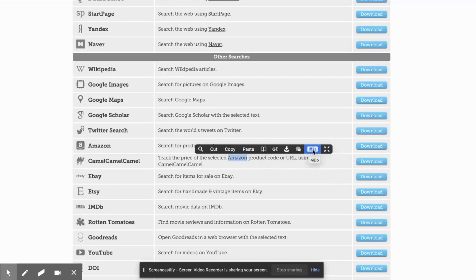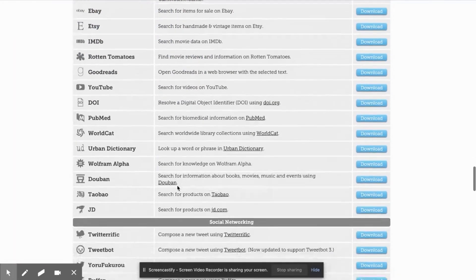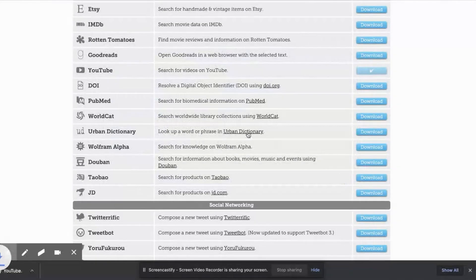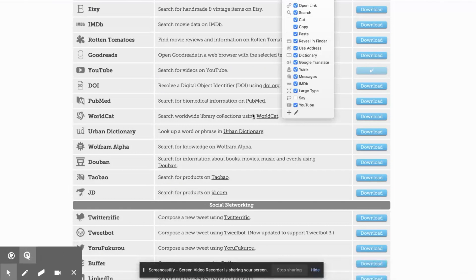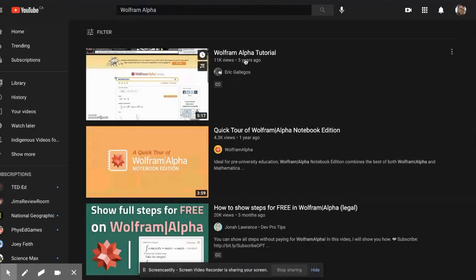So you get your dictionary, IMDB, Amazon. I find it useful and I enjoy it. You can do a YouTube search for videos based on whatever you're reading about. I'll show you how easy it is to install — you just go to download, it downloads to your computer, then you just click and there it is. So now if I want to do a YouTube search on Wolfram Alpha, I just click there, it opens up YouTube and there's Wolfram Alpha. It just makes the workflow faster.